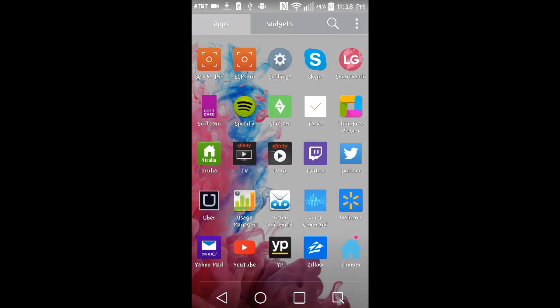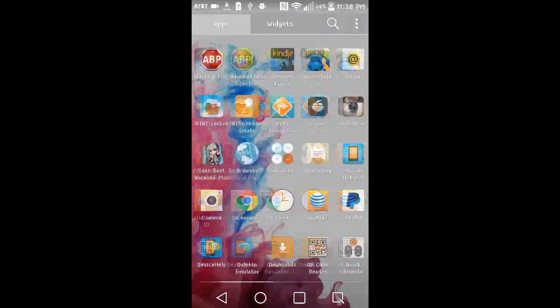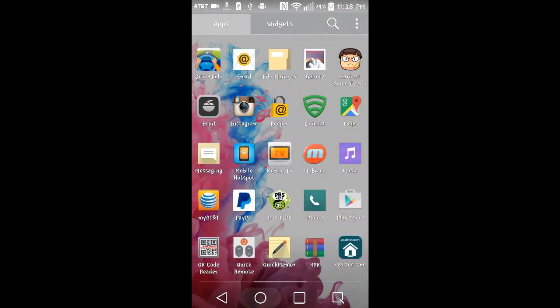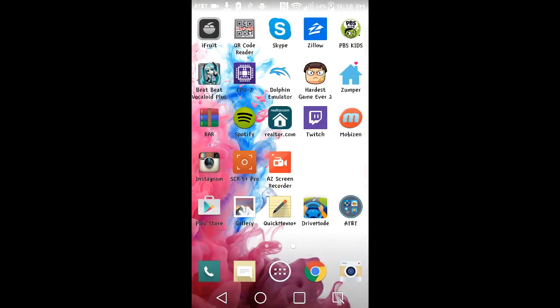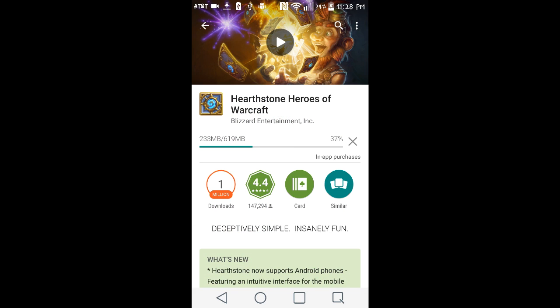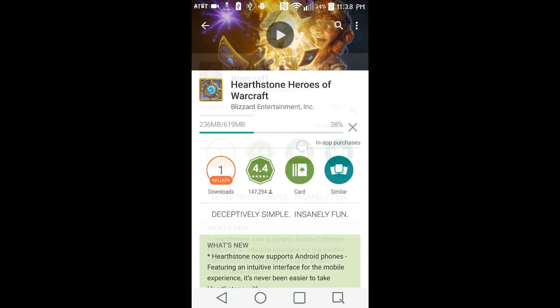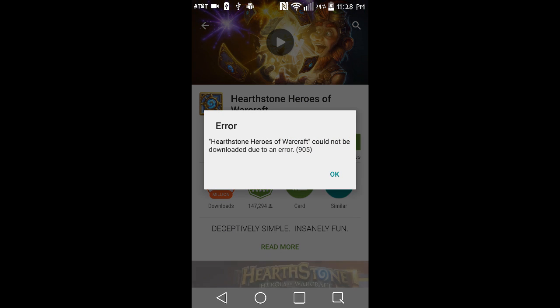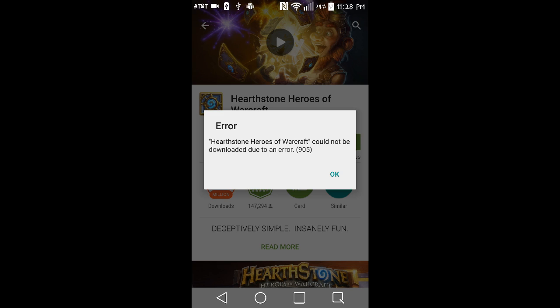So I started the download, and then I decided I would just mess around on my phone and do what I normally do. Then I was like, let's watch the Hearthstone video. Went to load the video, unfortunately Google Play Store has stopped. So I was like, okay, let me just reopen it. And then when I reopen it, it says error, Hearthstone Heroes of Warcraft could not be downloaded due to an error 905.